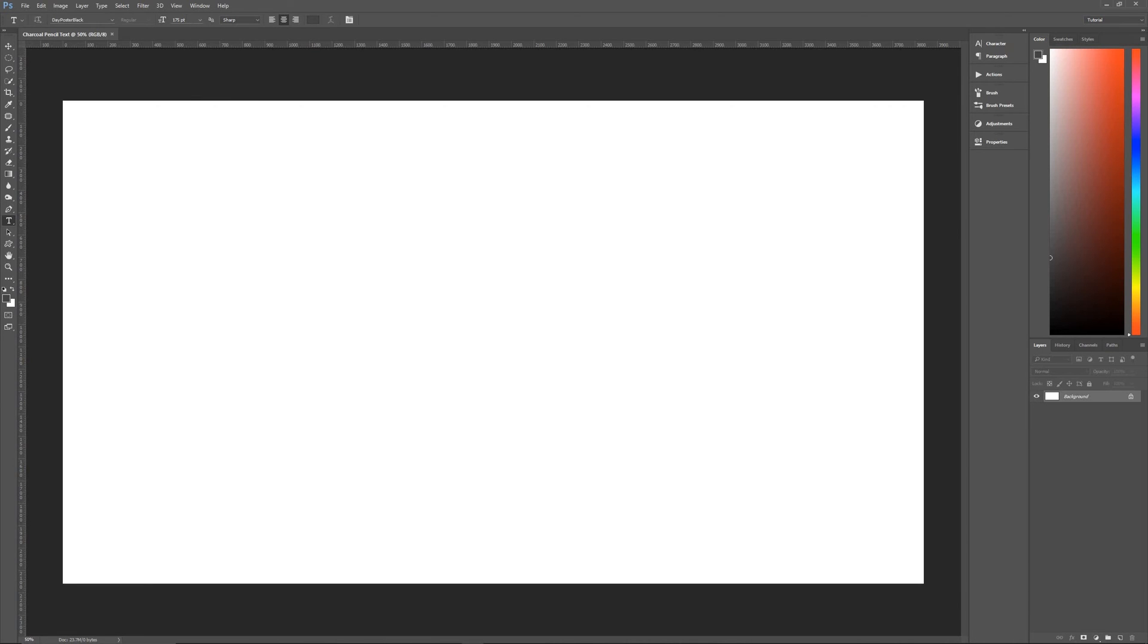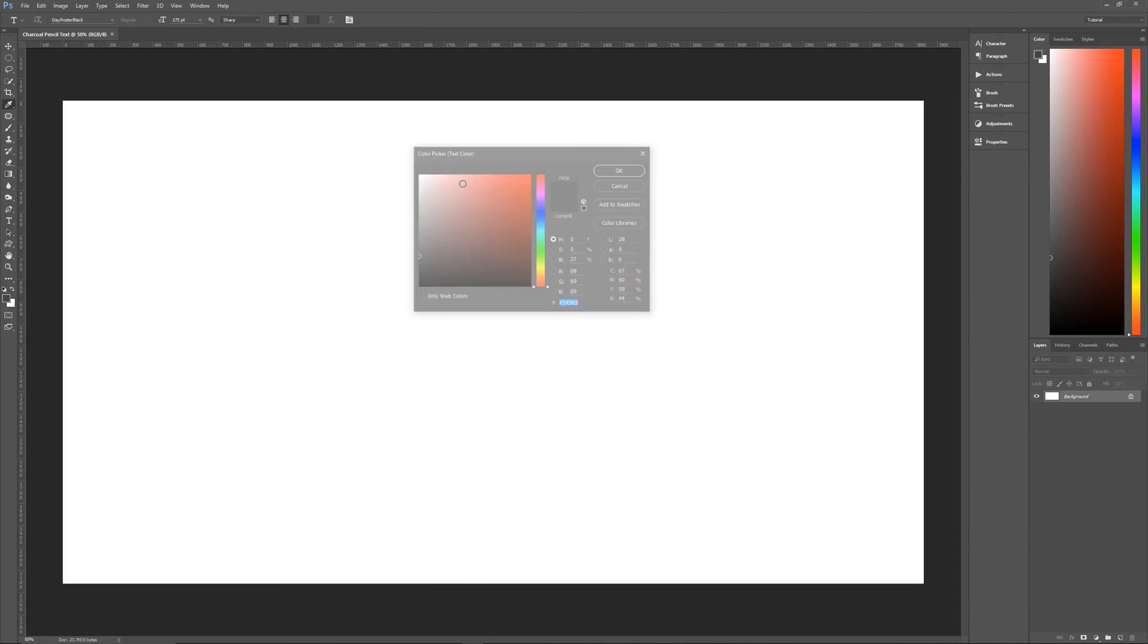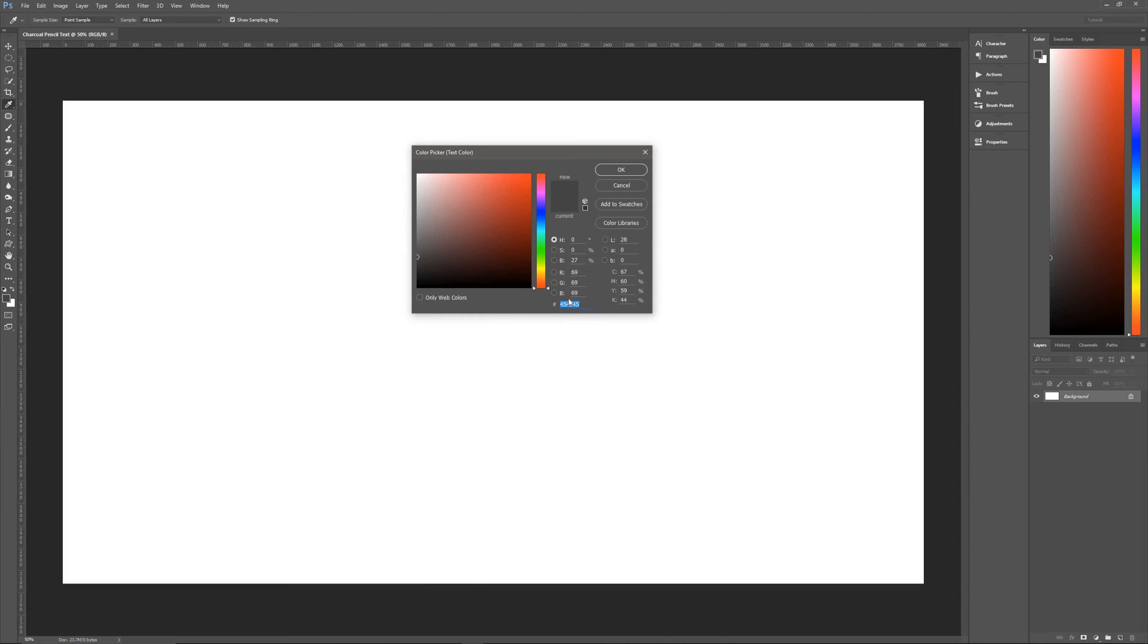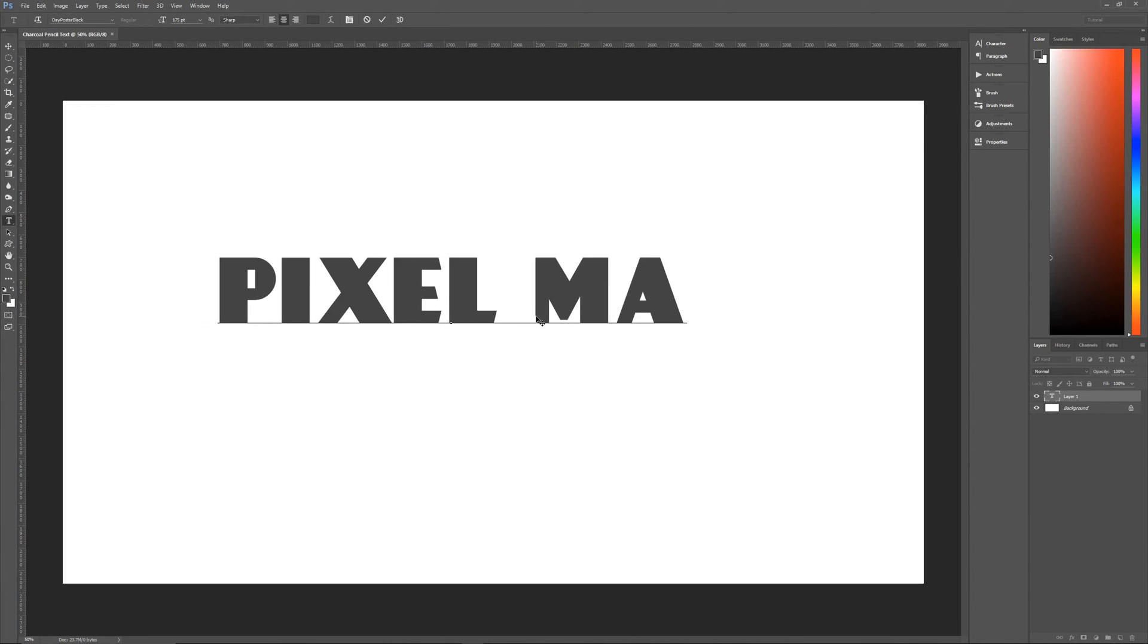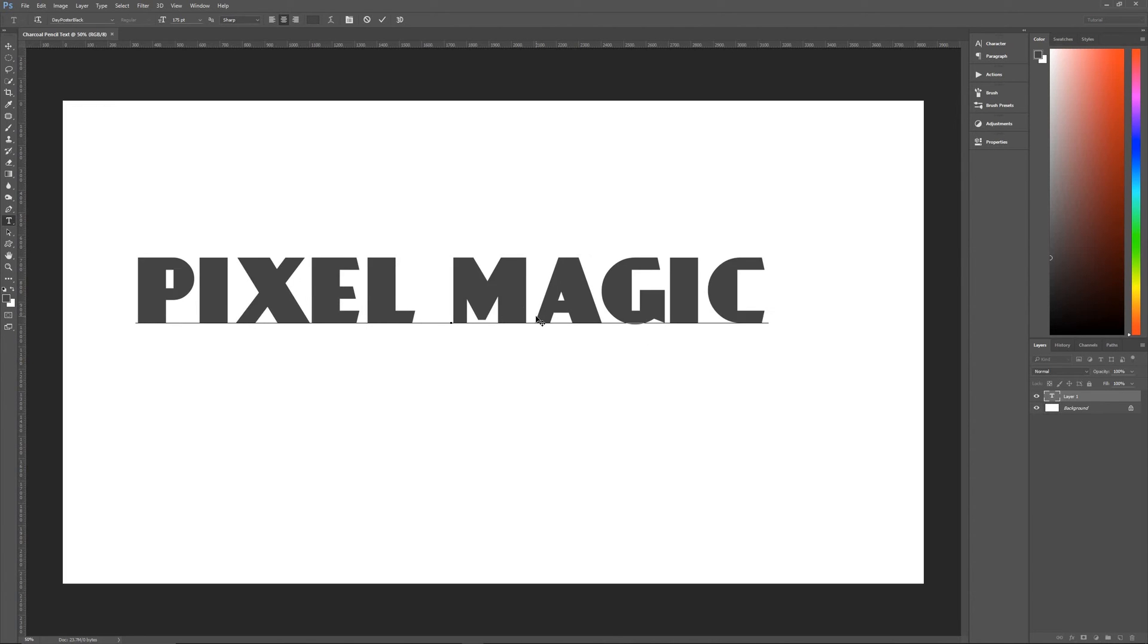I'm using it at 175 points, sharp, center aligned, and the color that I'm using is gray, which is our 454545 pencil gray. So let's click and write in our text, pixel magic as always.